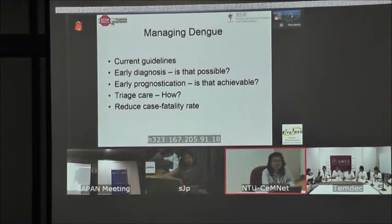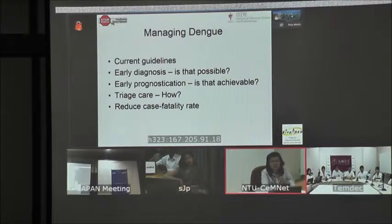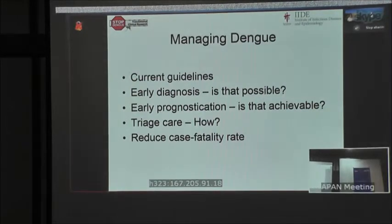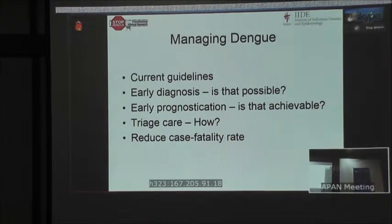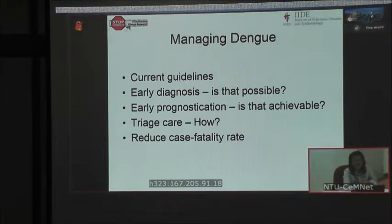What I will do is, in a very fast way, go through current guidelines. What is challenging to the clinician today is whether we have a very good, reliable tool for early diagnosis and to be able to prognosticate these cases as early as possible, and how we try patient care to further reduce the impact of the disease in the healthcare system, reducing the case fatality.